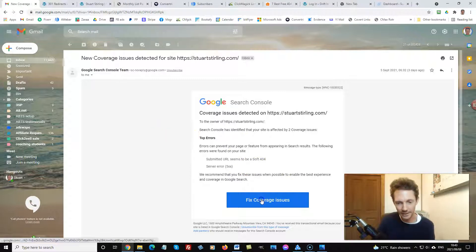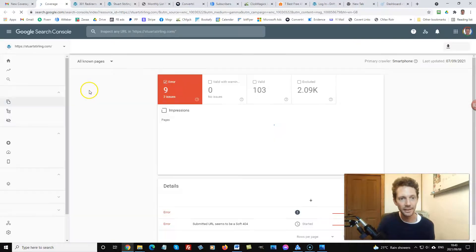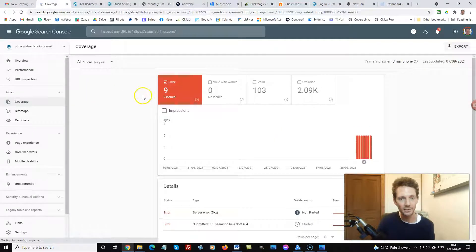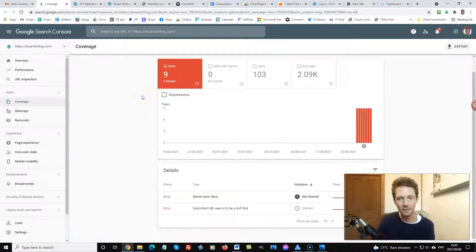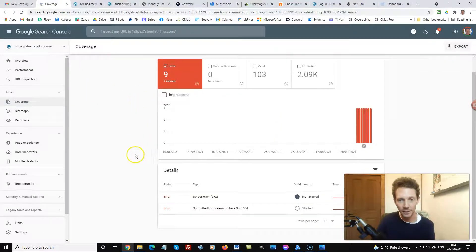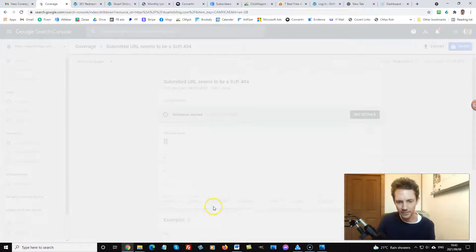So let's go check them out and I'll show you how I am fixing them right now.